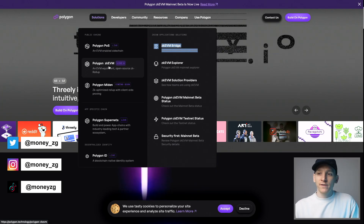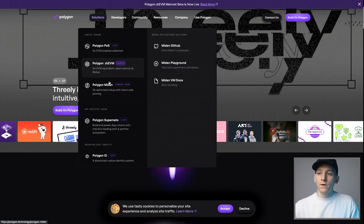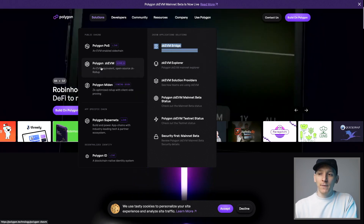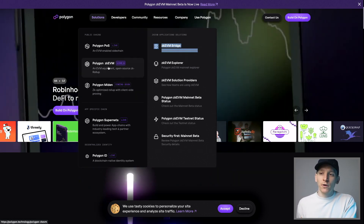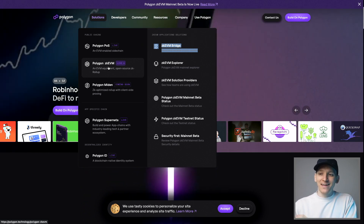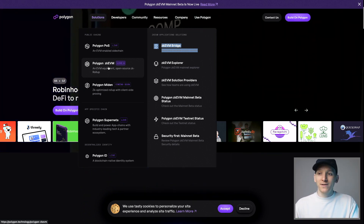This video is a Polygon ZKEVM tutorial. The Polygon ZKEVM is a new network from Polygon. We'll look at getting this set up in a MetaMask wallet, how to actually bridge tokens to and from it, and then getting it set up with applications so you can use this network. Timestamps for everything are below.